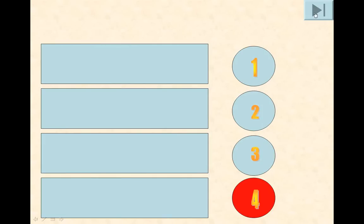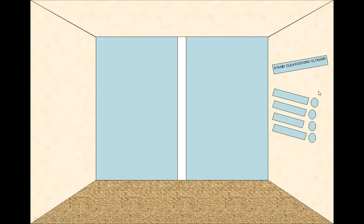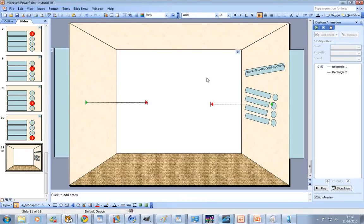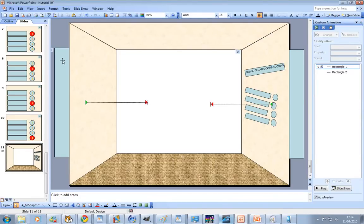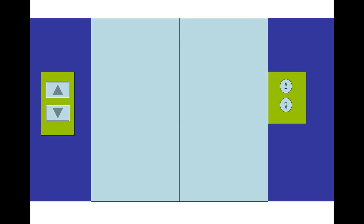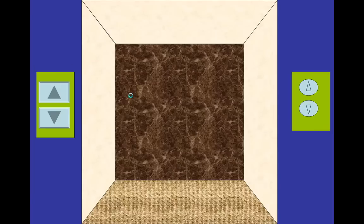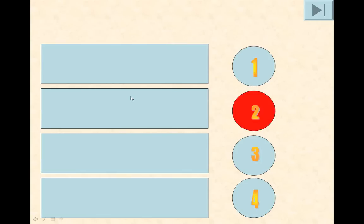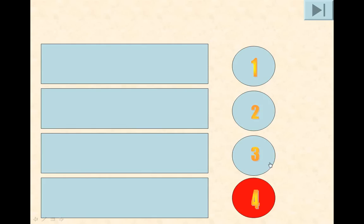Up, next, go to four, next. Stand clear, door's closing. And then you have to click it but you can make it start with previous. I don't know if the doors are closed automatically. Skip all the way through.